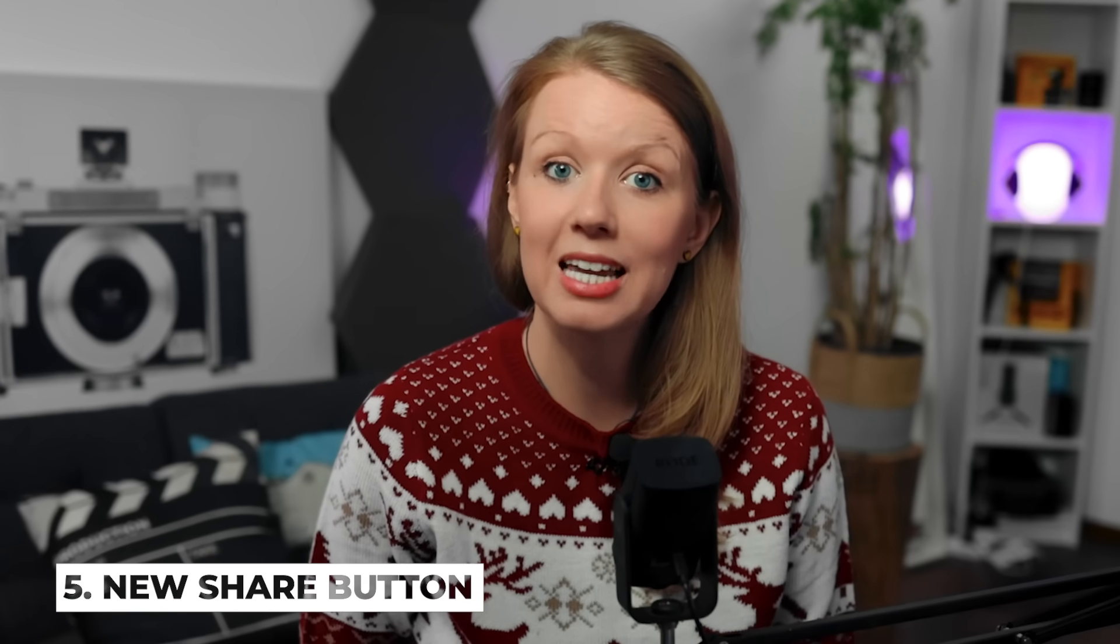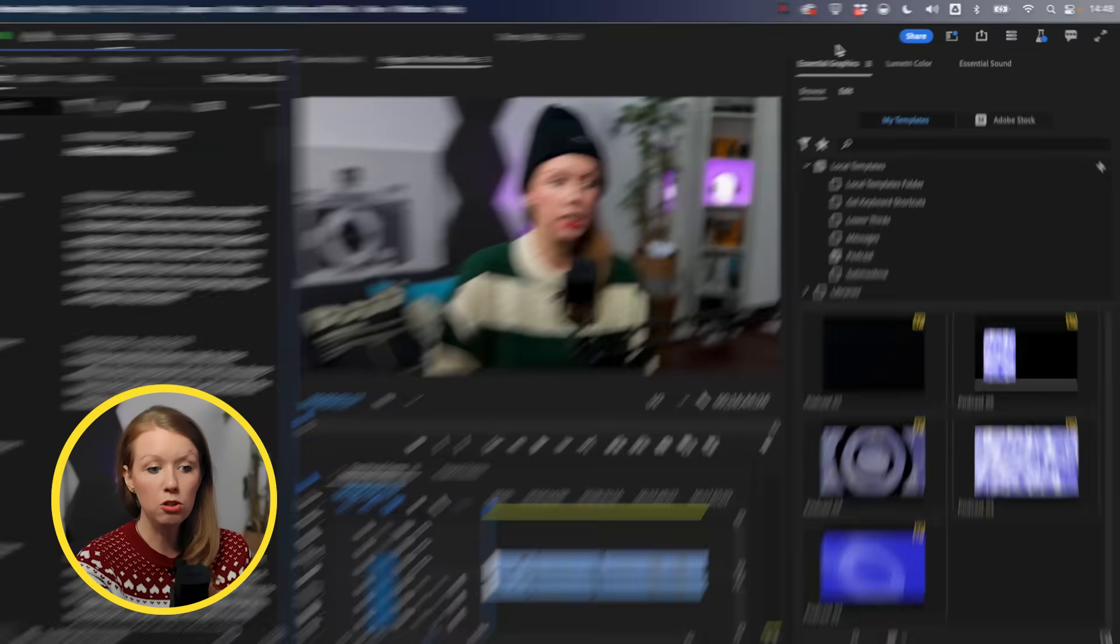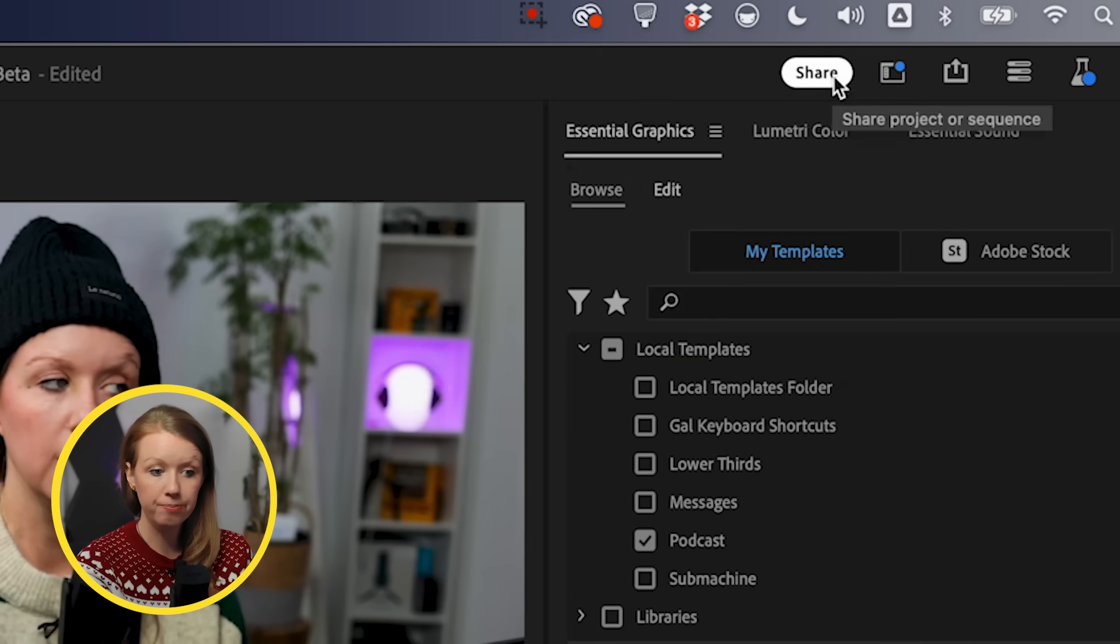There's another thing that's coming. It's not in 24.1, but it's in beta right now. And it's this little share button.